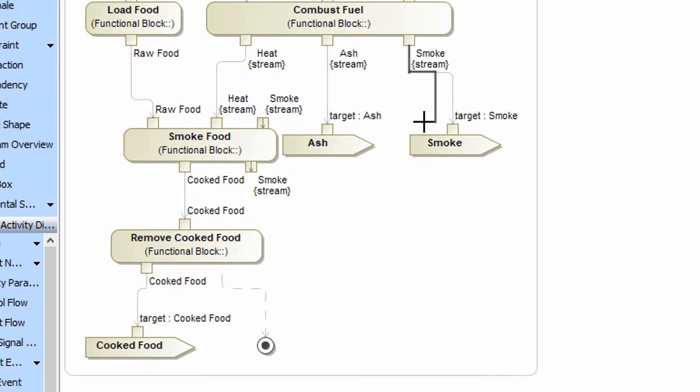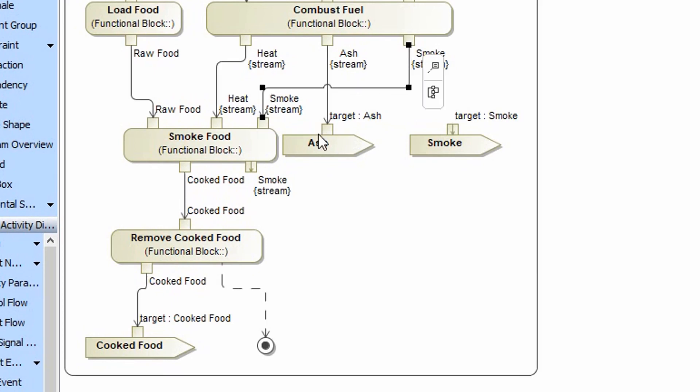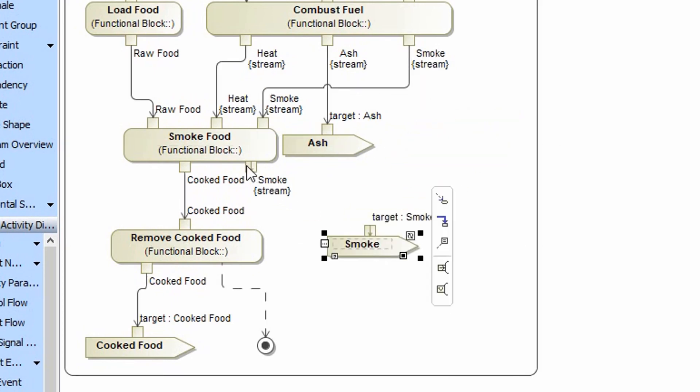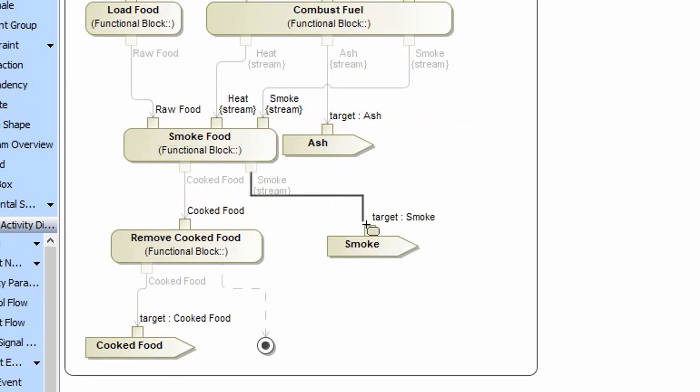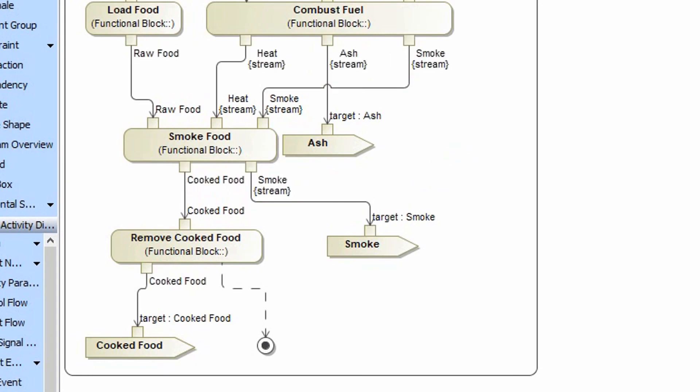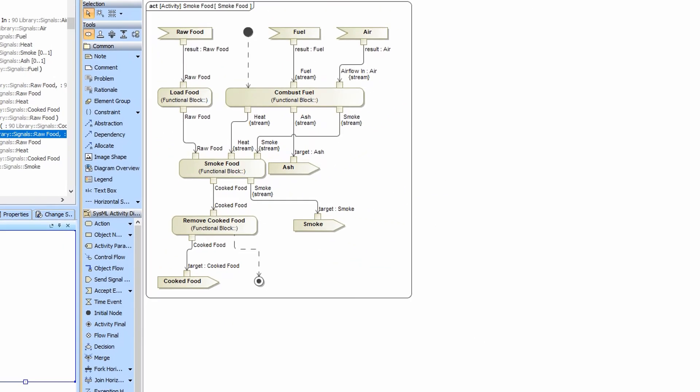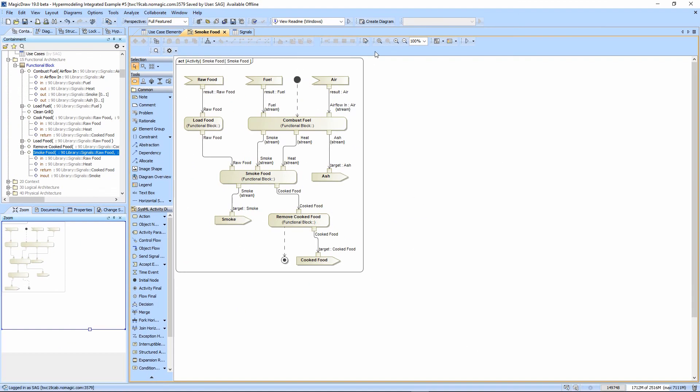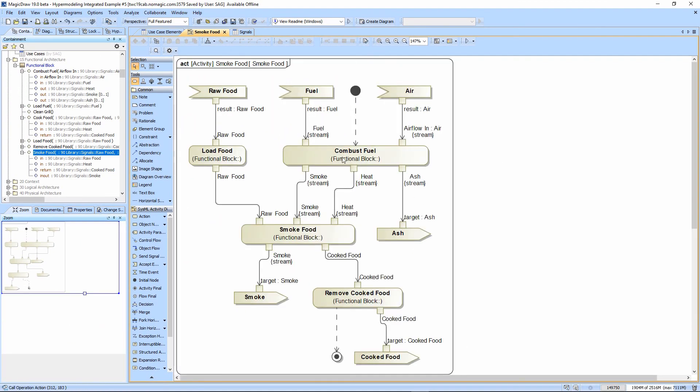We're just going to drag the smoke from the combustion here. And we'll put the smoke out here. And notice in a matter of seconds, we've created our tailored activity diagram for smoking food. And so the smoke now shows that we're using smoke as an input also. And that's all there was to it.